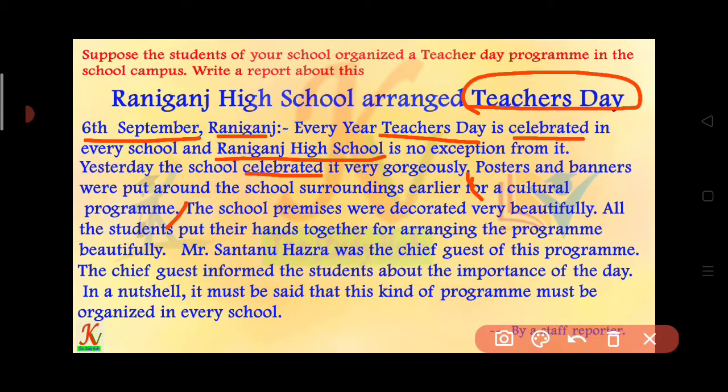The school premises were decorated very beautifully. All the students put their hands together for arranging the program beautifully. Mr. Santanu Hajra was the chief guest of this program. The chief guest informed the students about the importance of the day. In a nutshell, it must be said that this kind of program must be organized in every school.